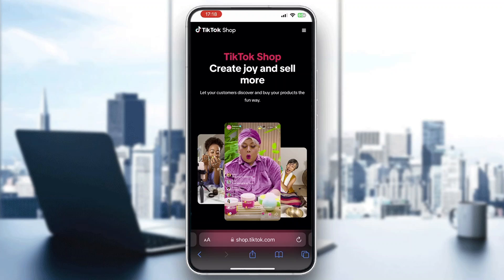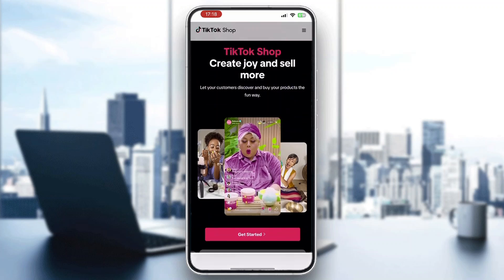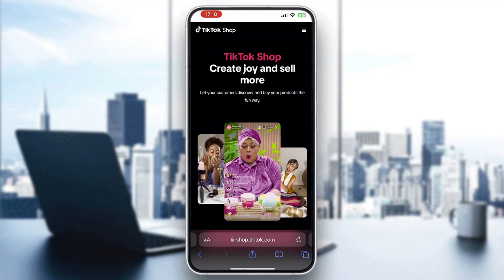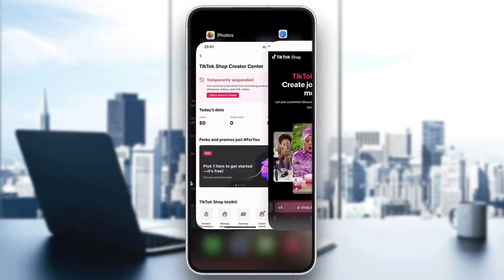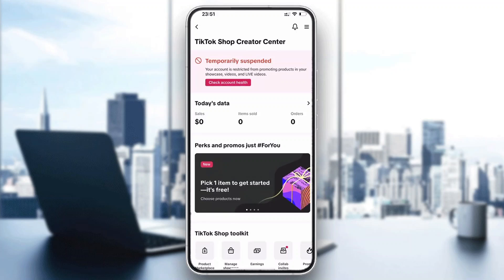Let's get straight into it. The first thing you want to do is go ahead and open up the official TikTok Shop application on your mobile phone. I'm currently in the browser version, which you can use as well, but we're going to go ahead and use the application.